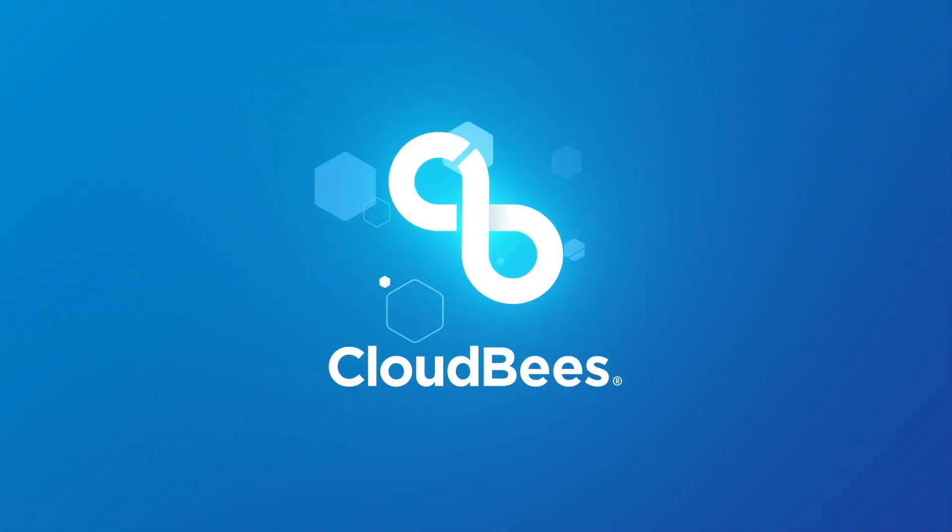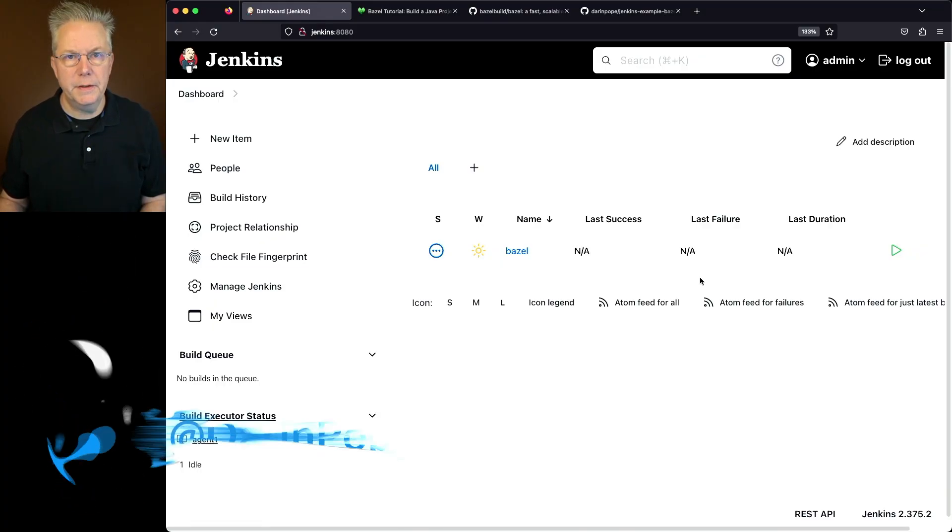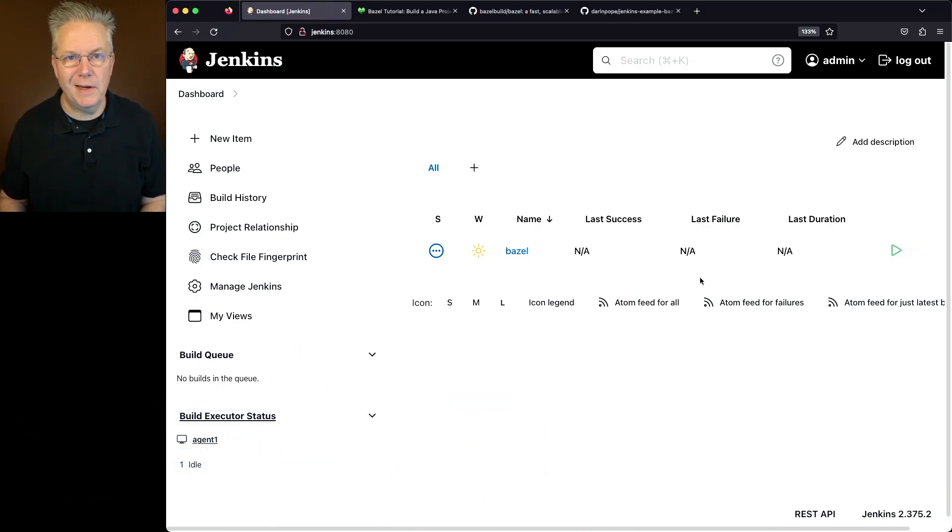How to use Bazel with Jenkins. Here's today's starting point. I have a Jenkins LTS controller version 2.375.2.